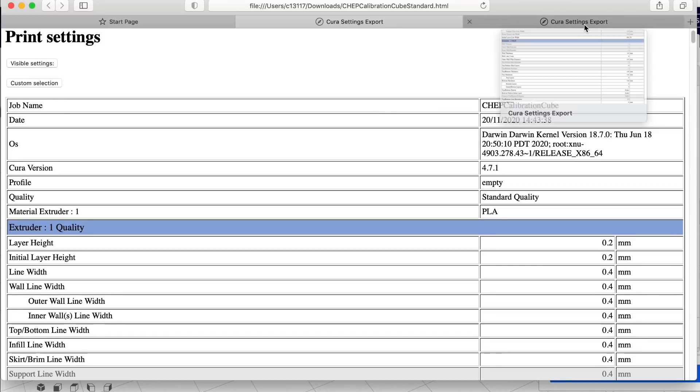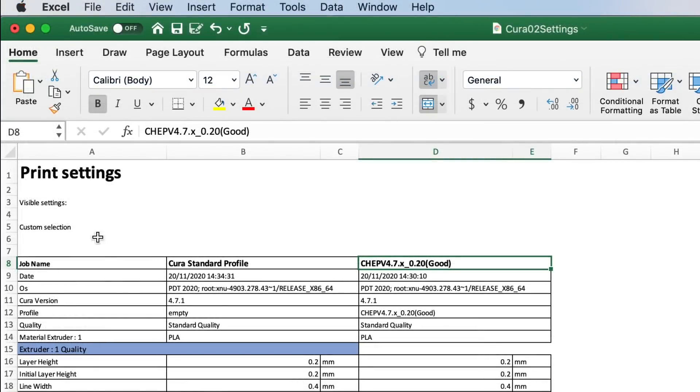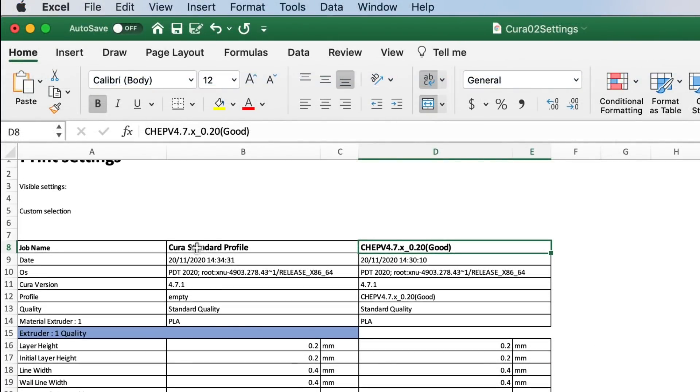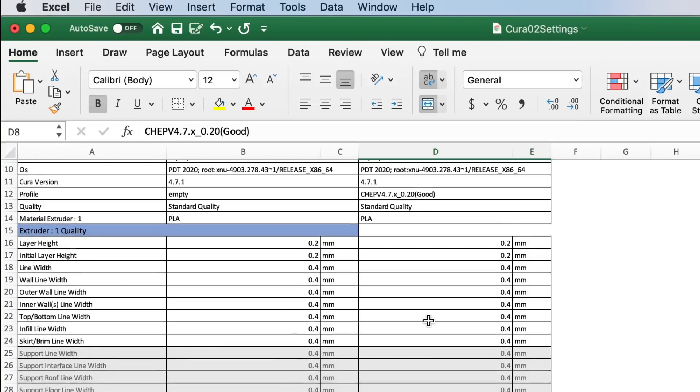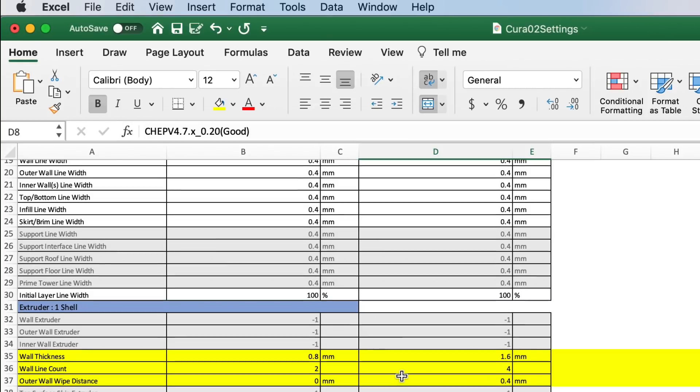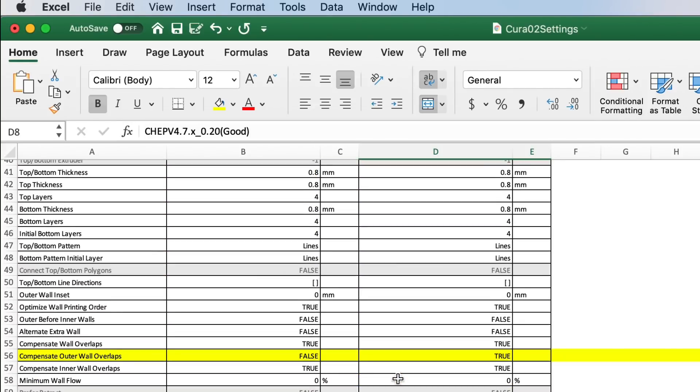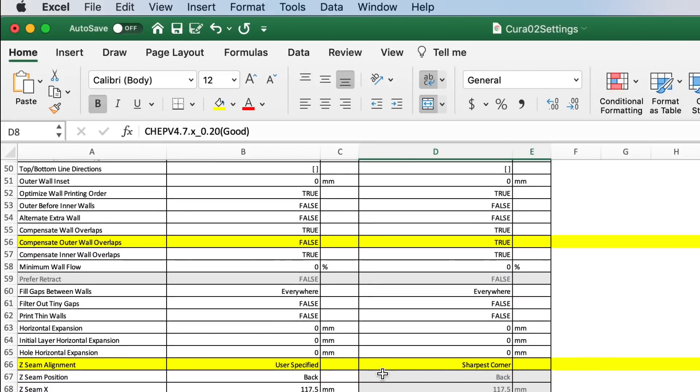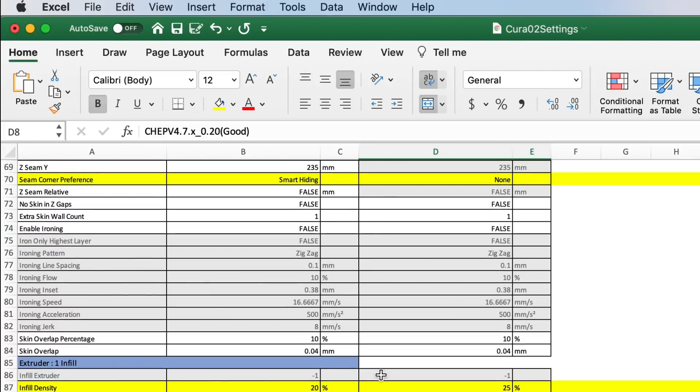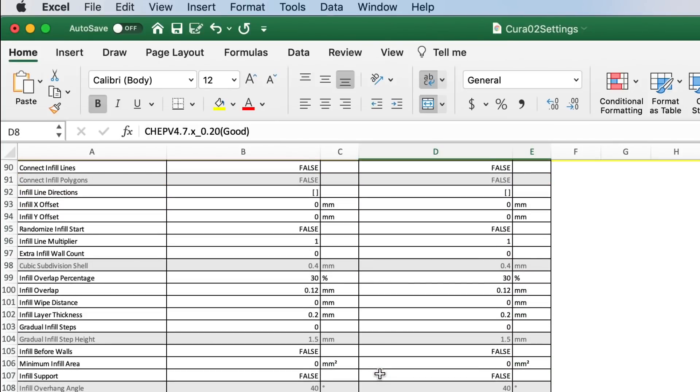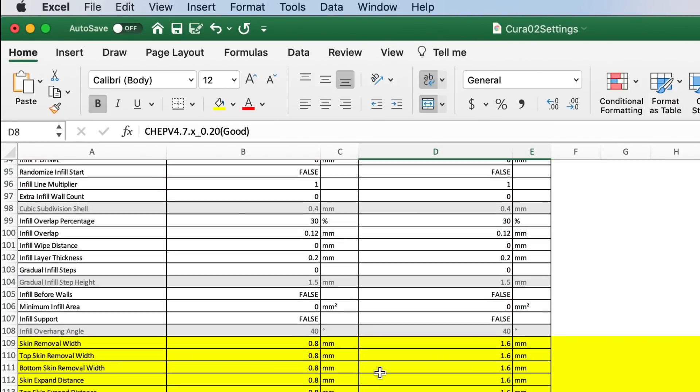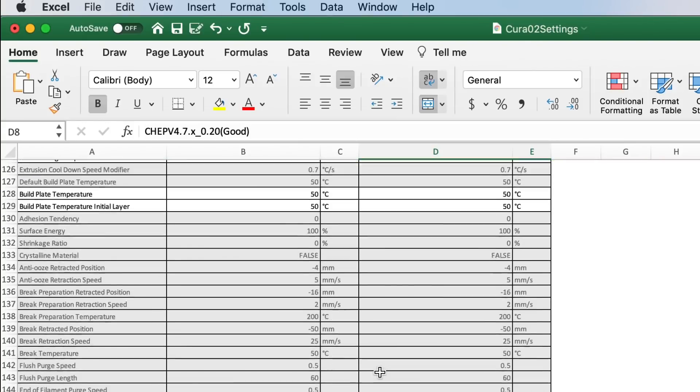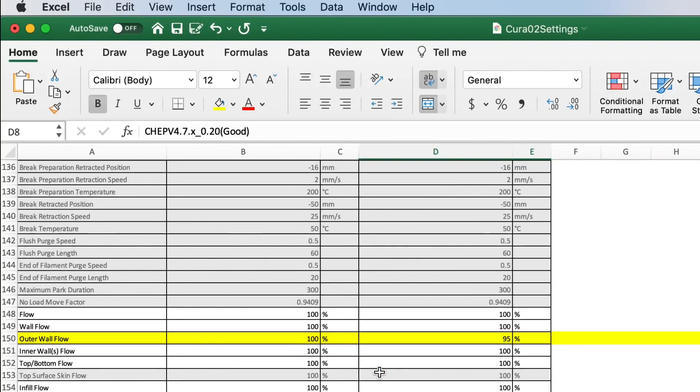I can also open those in other programs like Excel. So I can take those two and then open them in Excel and then combine them into columns here. I have standard on the left and my CHEP version on the right. And then I can scroll through and see the differences. I highlighted them in yellow here. So I just went through the file to see the differences of what they're doing and what I'm doing. And maybe I'll learn something just by looking what they did versus what I did. So it's very, very handy to be able to export these as a .html file.